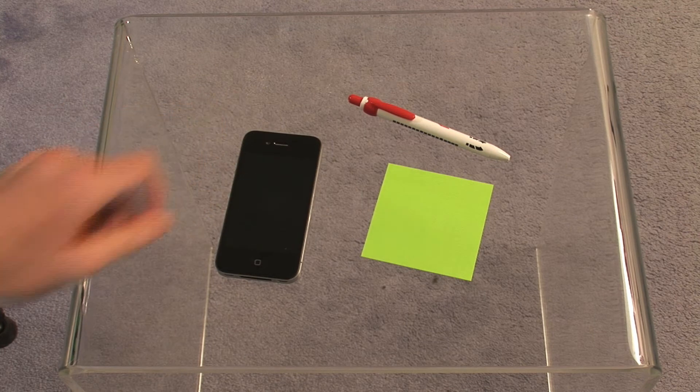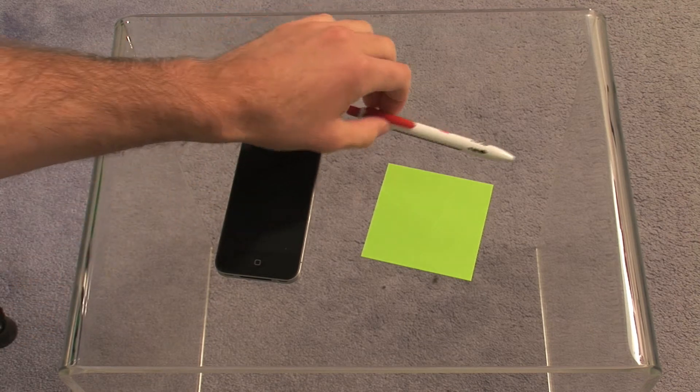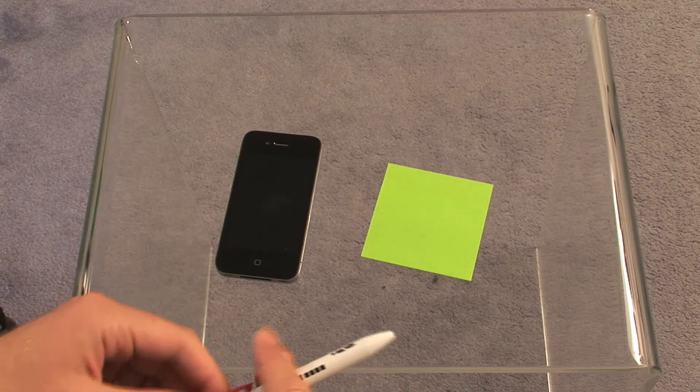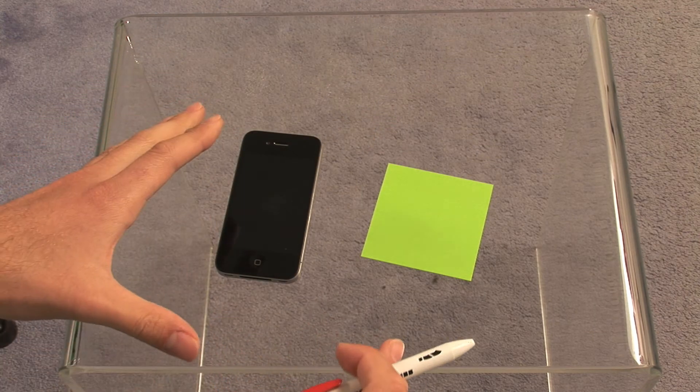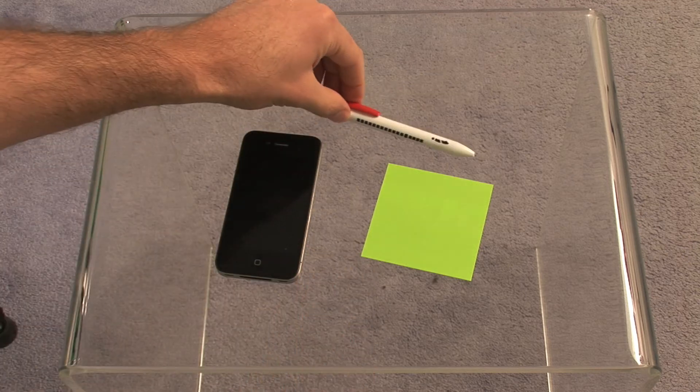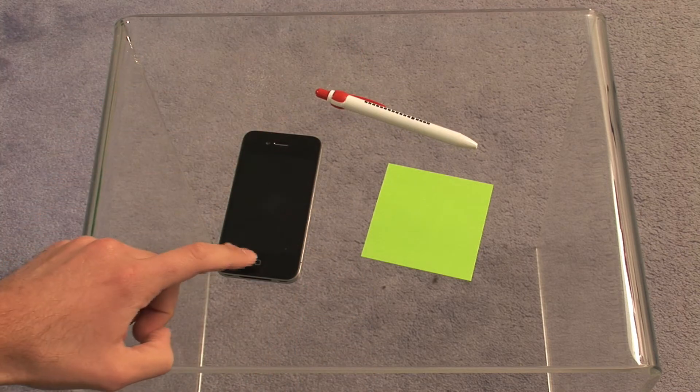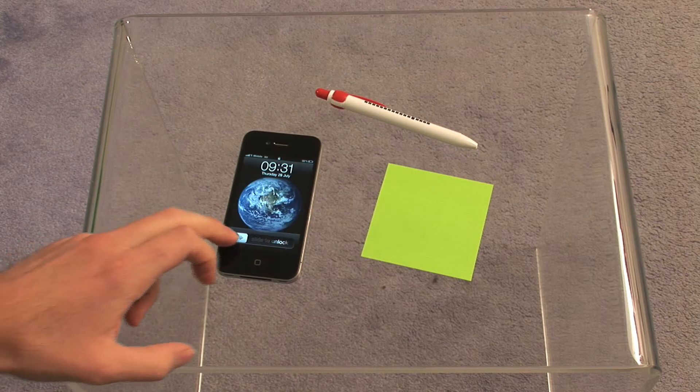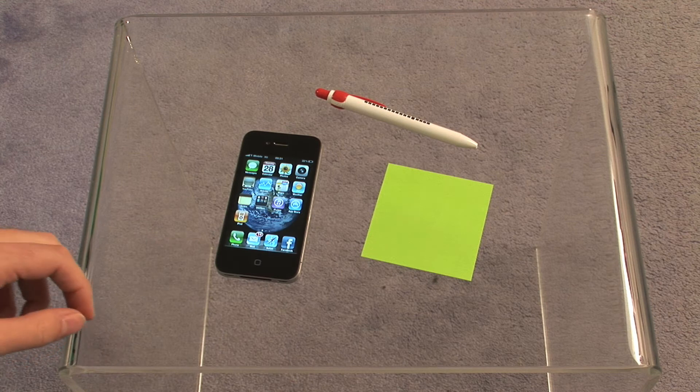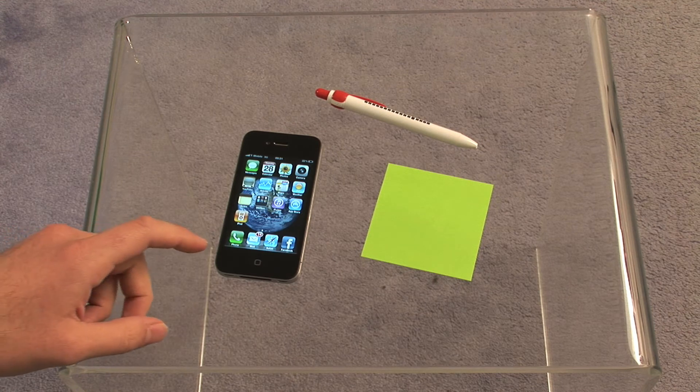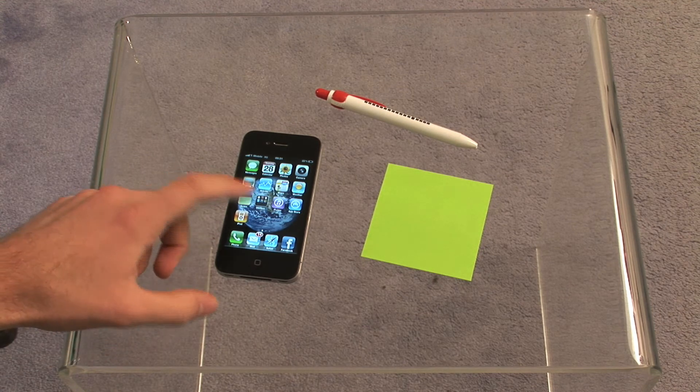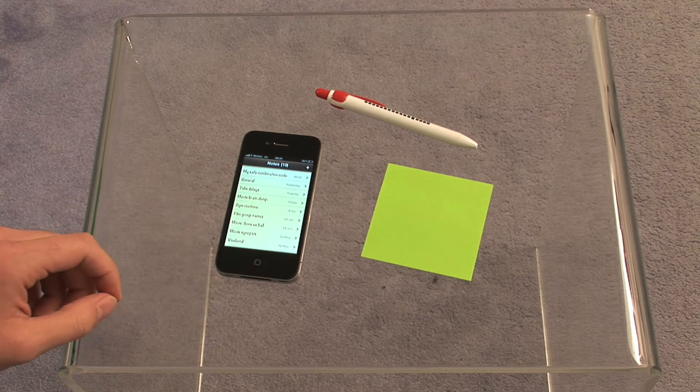So what we're going to do is take some personal information from this iPhone here. We're going to go inside and have a look at their notes section.